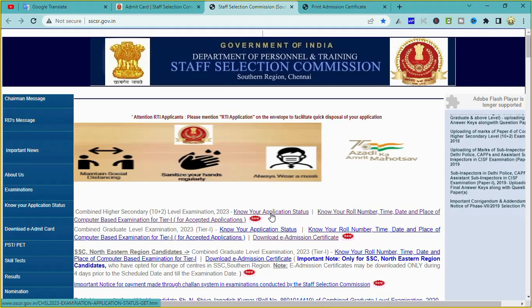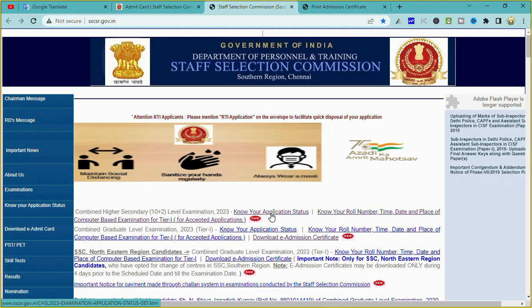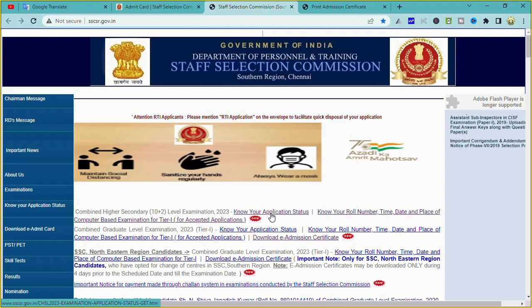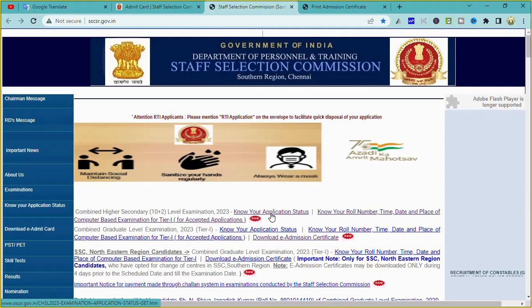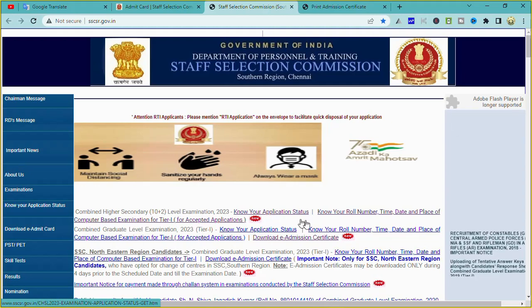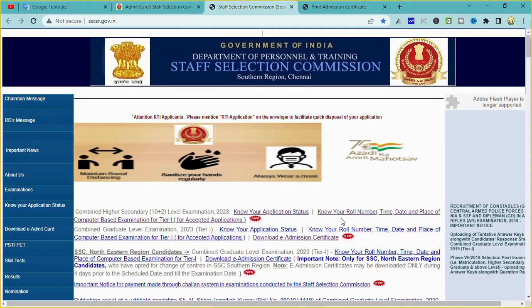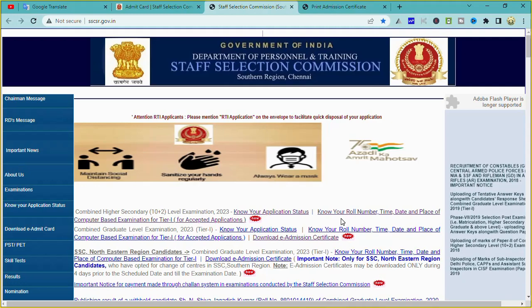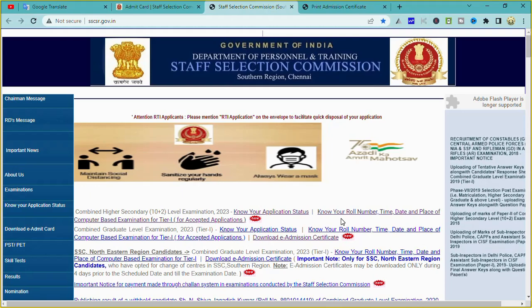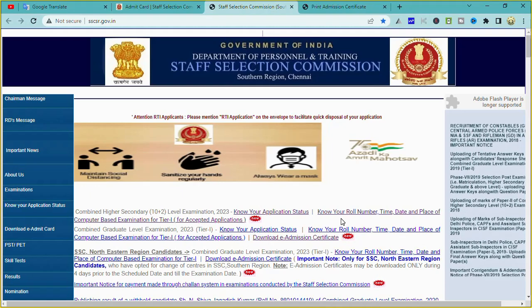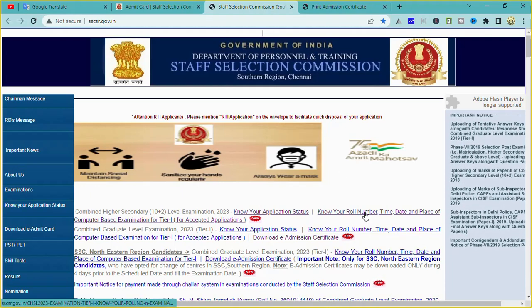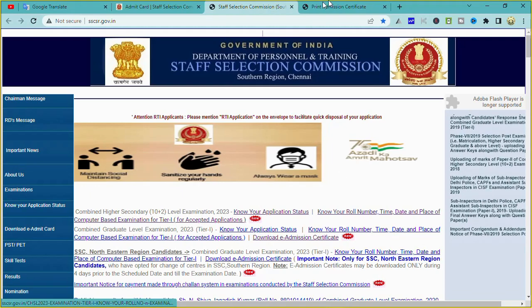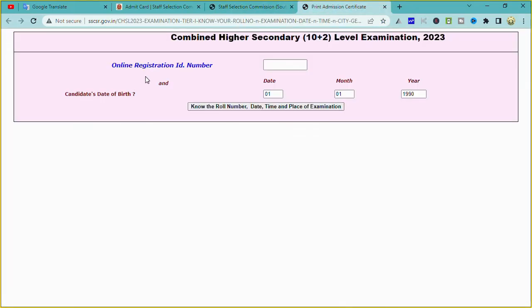Suppose you have a registration code — you can check the application status. As you can see on this page, the name of your roll number, the name of your time, the date, the name of the exam, and the name of your place are all shown. You can check the application status.